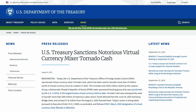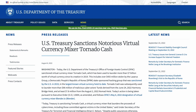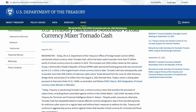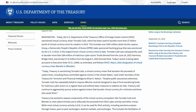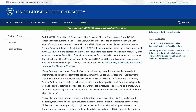On August 8th, 2022, the US Treasury sanctioned Tornado Cash. The reasons being that it had been used to launder more than $7 billion worth of virtual cryptocurrency since 2019, along with $455 million stolen by the Lazarus Group, plus a whole bunch of other stuff. I'll link to the press release in the description box with all the details if you'd like to read more.